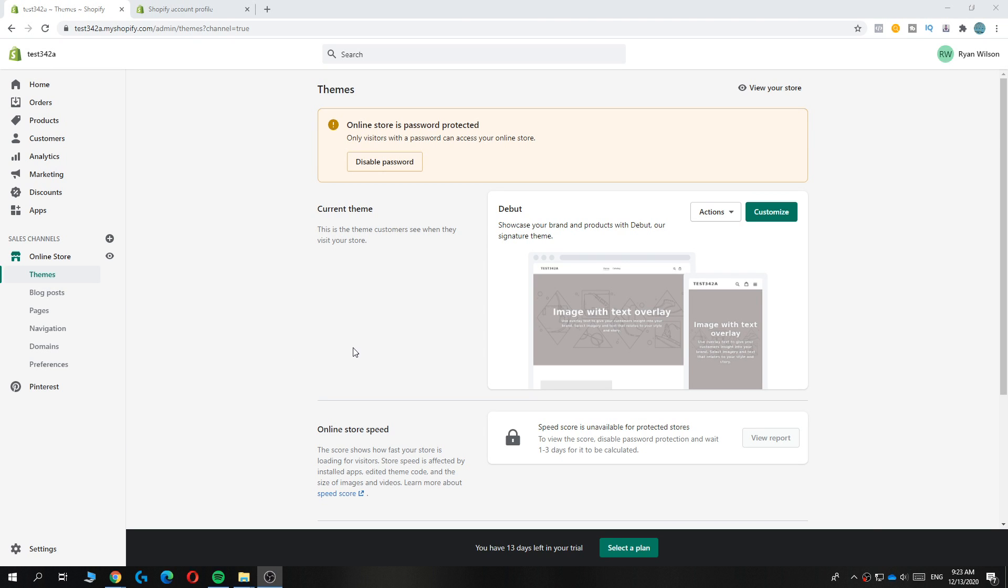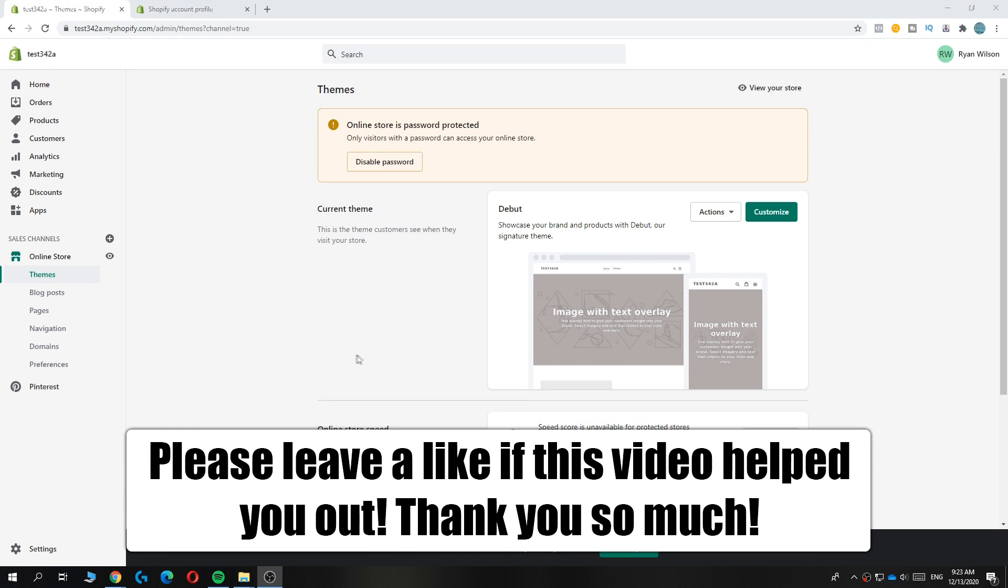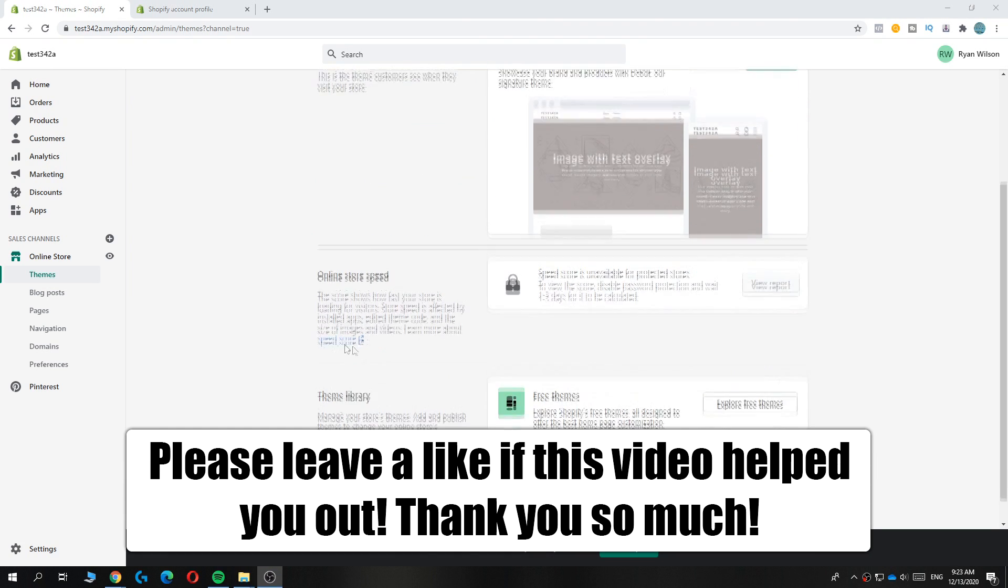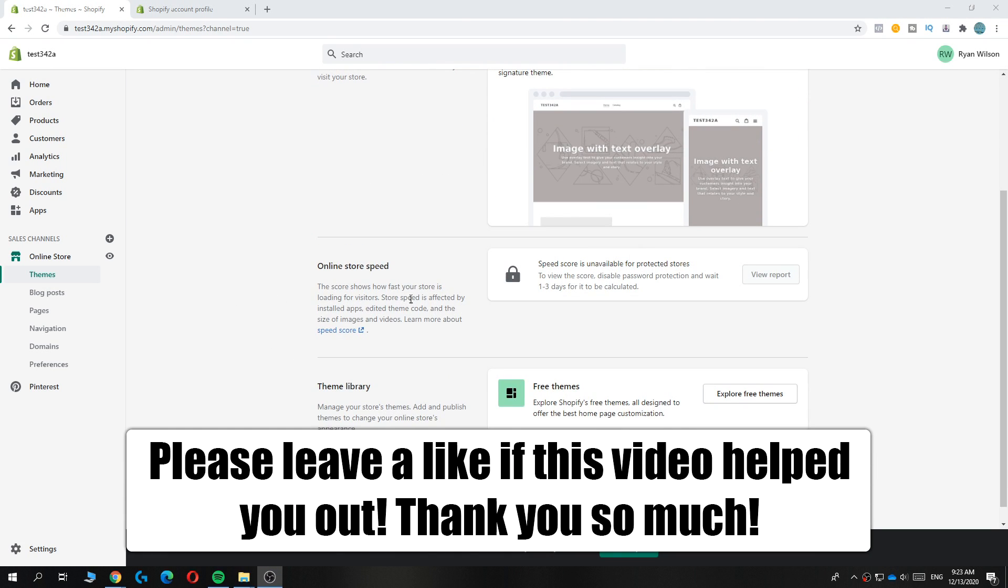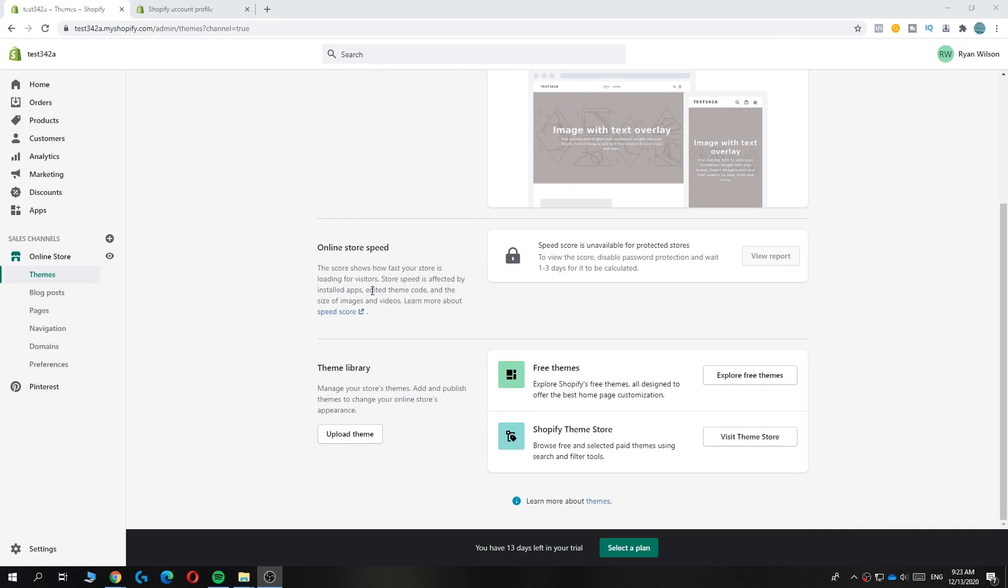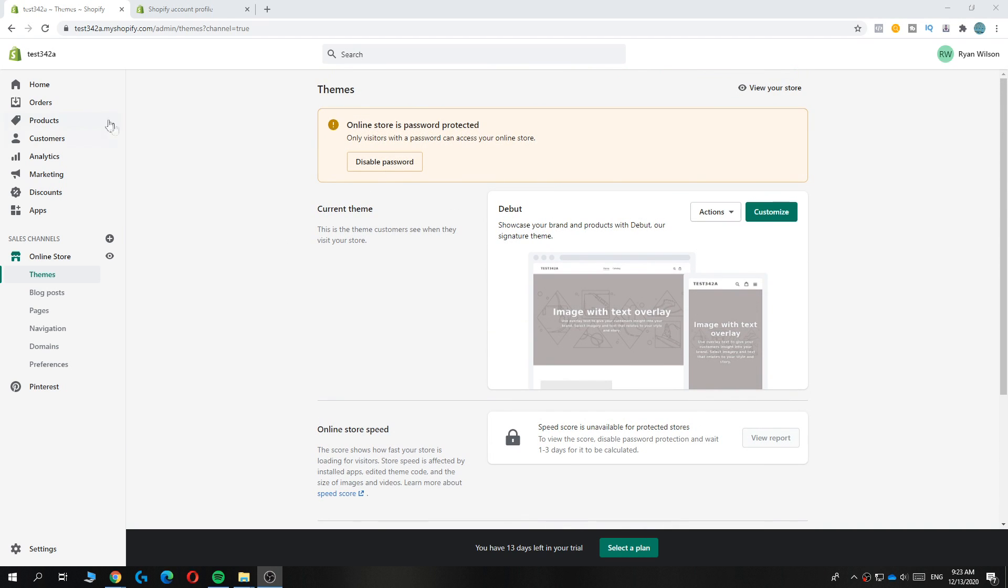In this video, I'm going to show you how to change your checkout language on Shopify. As you can see, I'm on my Shopify account right now.